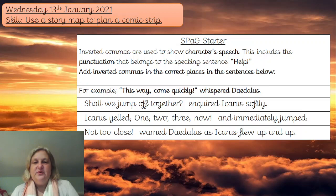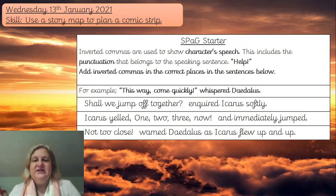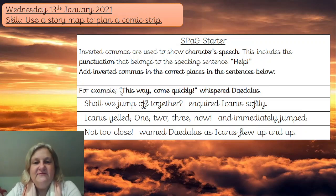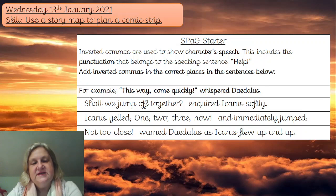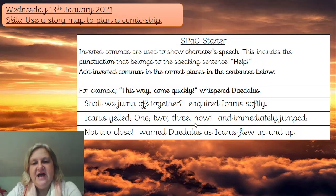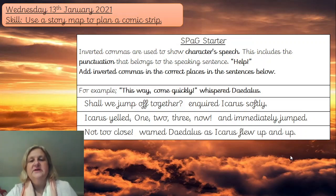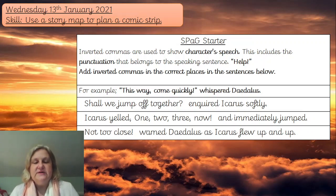So the example is: 'Come quickly,' whispered Daedalus — and you can see in that sentence that we have inverted commas at the start and at the end, so it's almost like it circles the speech. The first one I want you to have a look at is: 'Shall we jump off together?' inquired Icarus softly. Then: 'One, two, three, now!' and Icarus yelled and immediately jumped. And: 'Not too close,' warned Daedalus as Icarus flew up and up. Think about where you would put those speech marks in and pause the video.